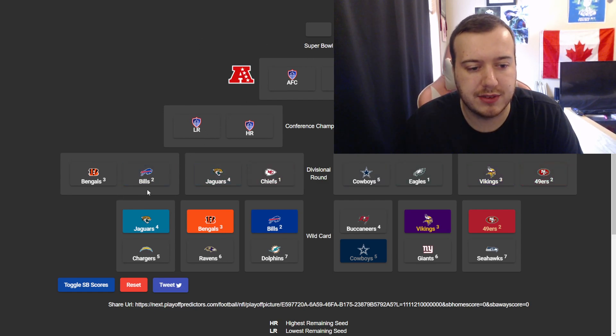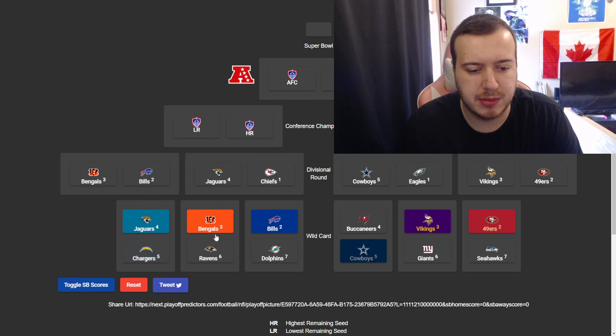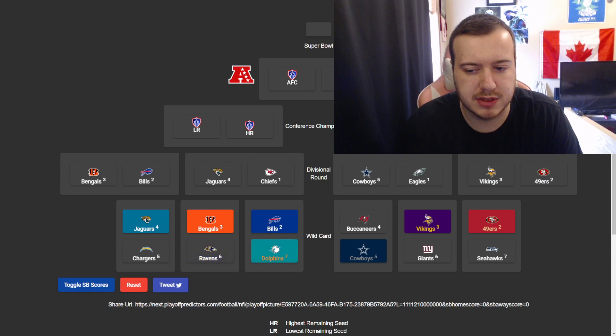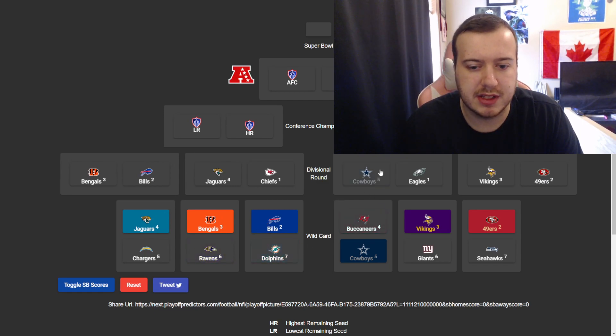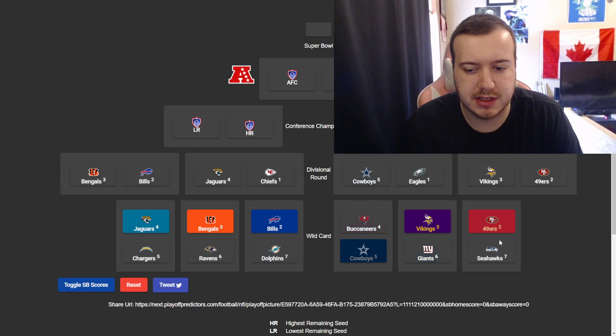So in the AFC, you have the Jags beating the Chargers. Maybe a bit of an upset, I don't know. The Bengals beating the Ravens, and the Bills beating the Dolphins. In the NFC, I have the Cowboys beating the Bucks, the Vikings beating the Giants, and the Niners beating the Seahawks.